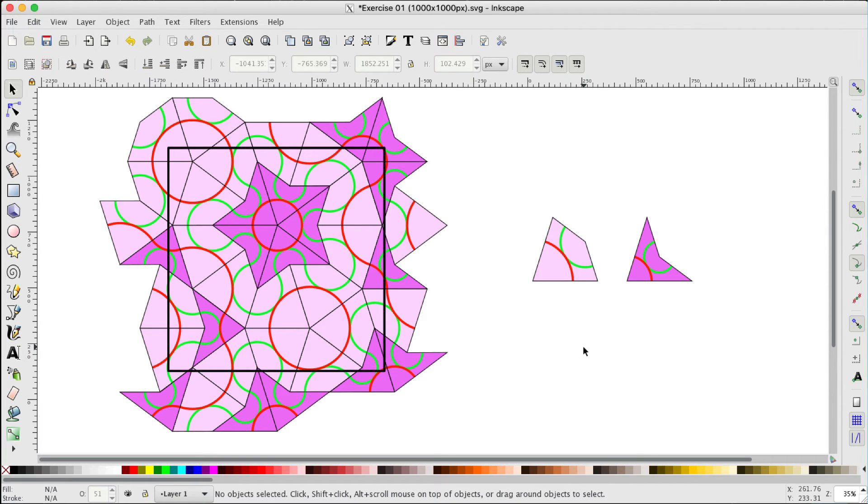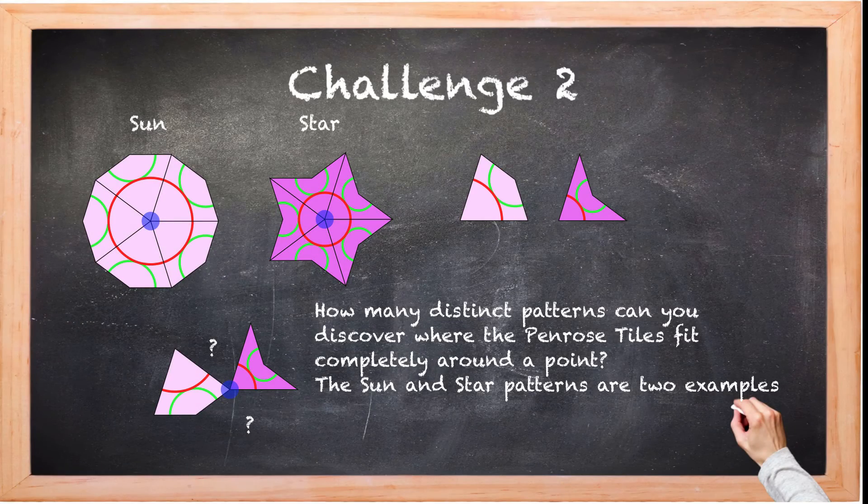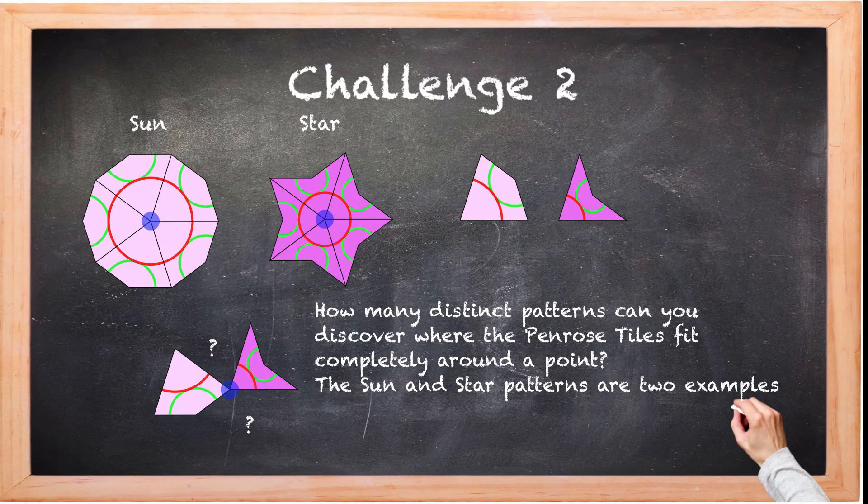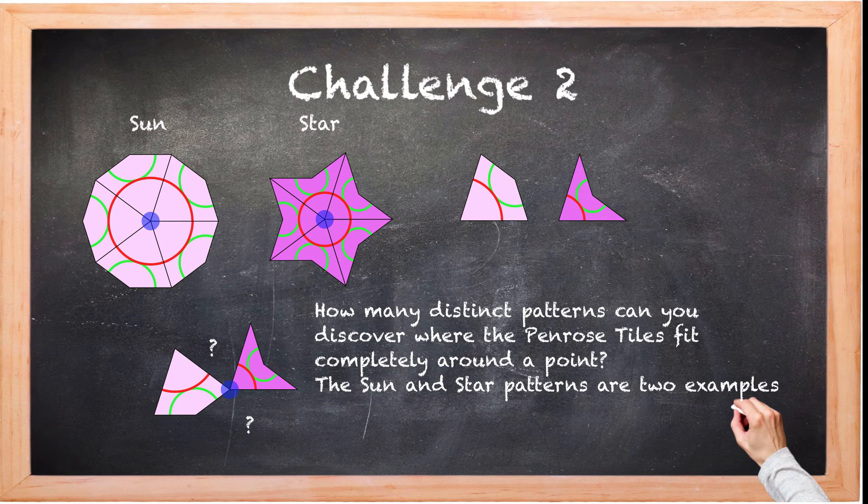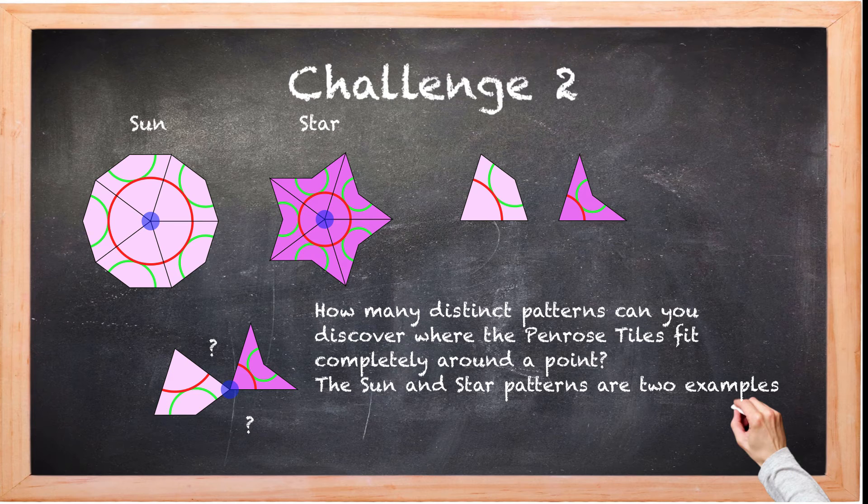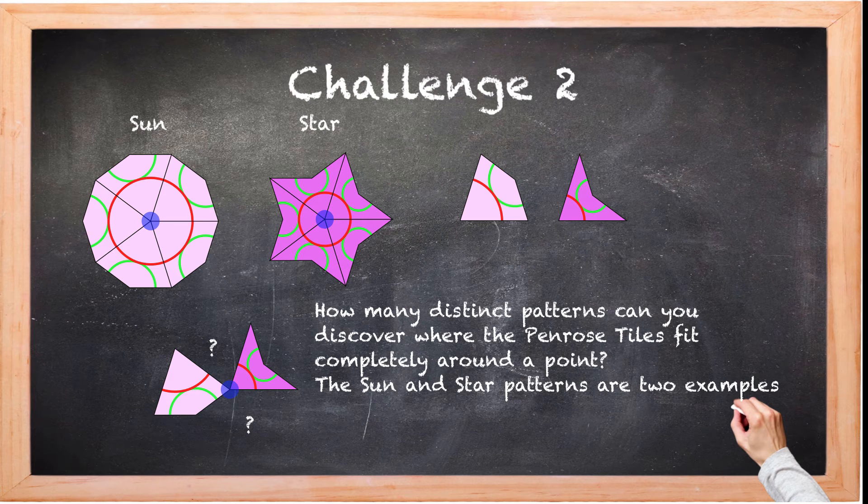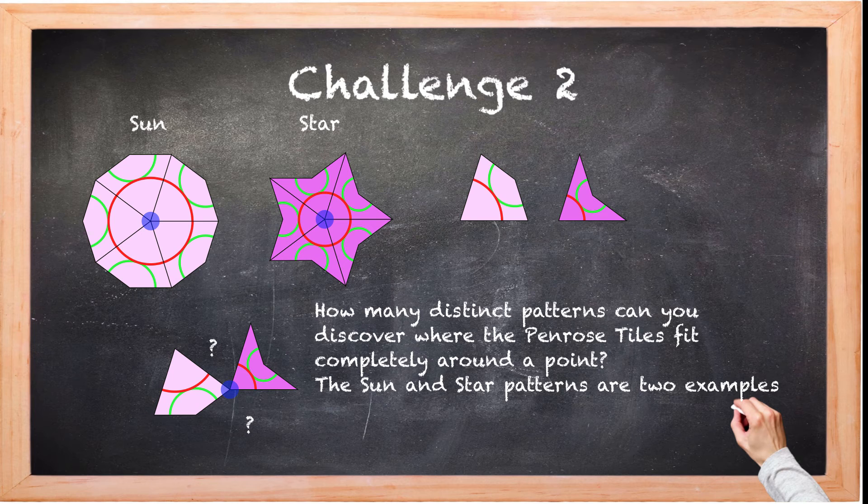So here's your next challenge, challenge two, where you have to try and find as many different patterns as you can where these tiles fit around a single point. Two examples given: the sun on the left where five kites fit, and the star on the right where five darts fit around the point. So stop the video now and try this challenge.